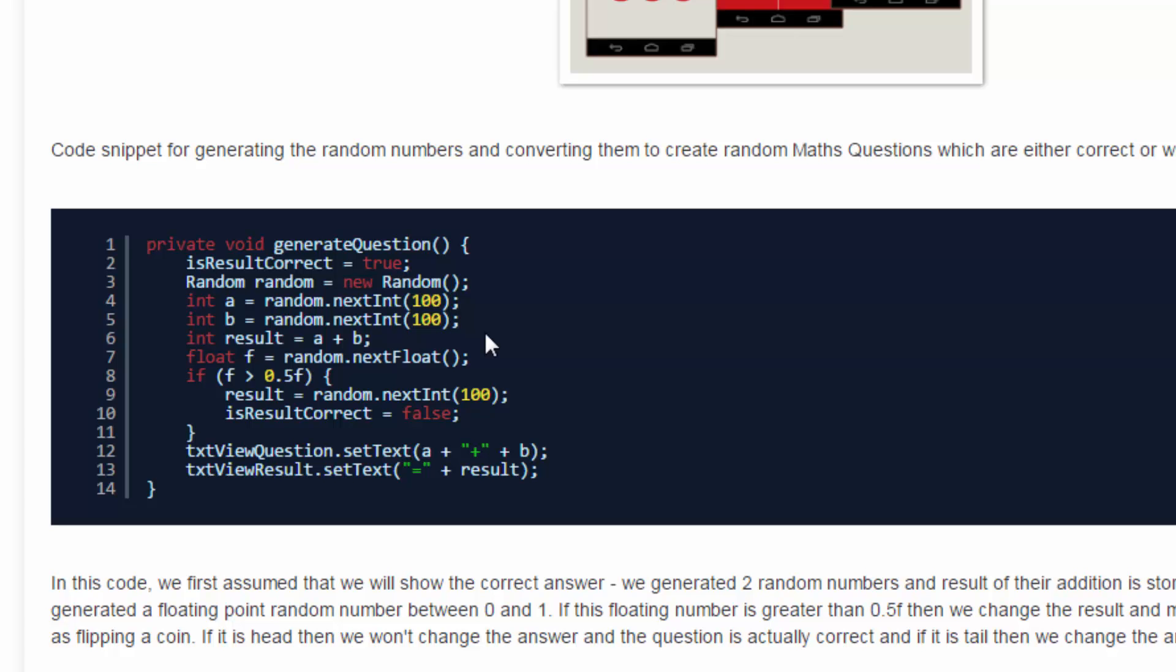So I'm assuming if the value is greater than 0.5, then I'll create an incorrect answer for that. So that's how we are creating random questions.